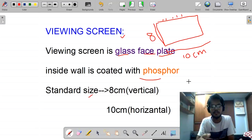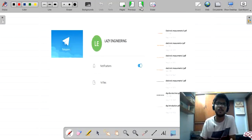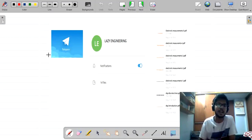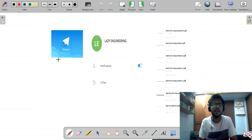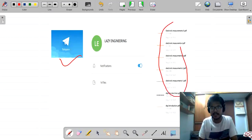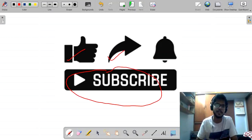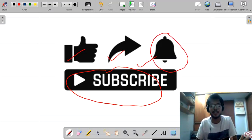That covers the CRT features for today. We will meet in the next lecture. A PDF is available via the link in the description and the Telegram group. Please like, share, and if you are watching for the first time, please subscribe and press the bell icon so you don't miss notifications. Please share among your friends — thank you!